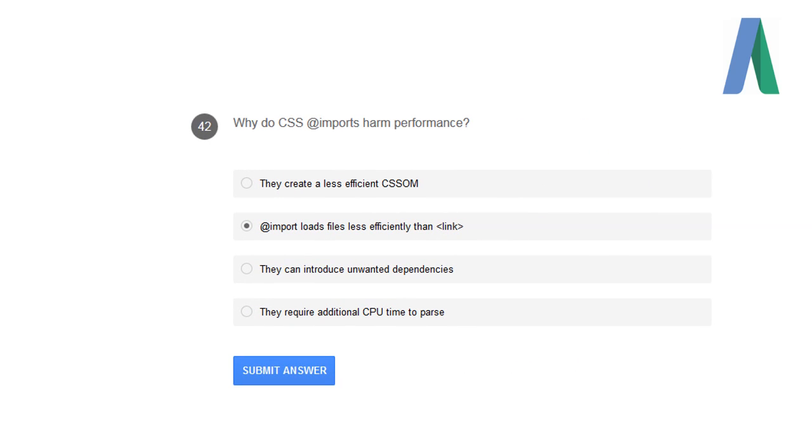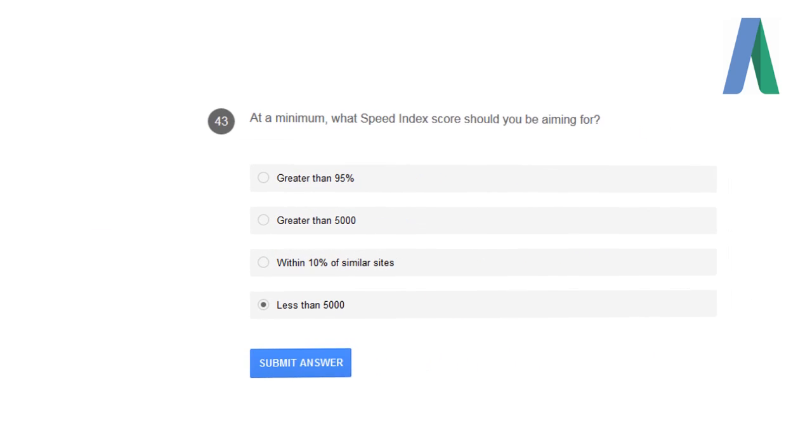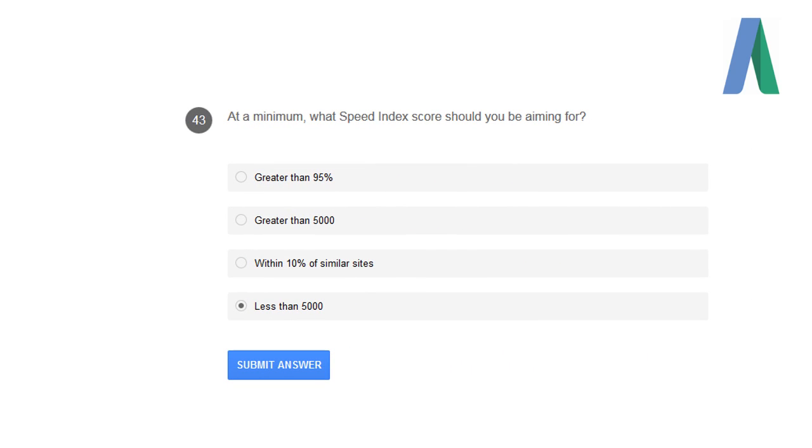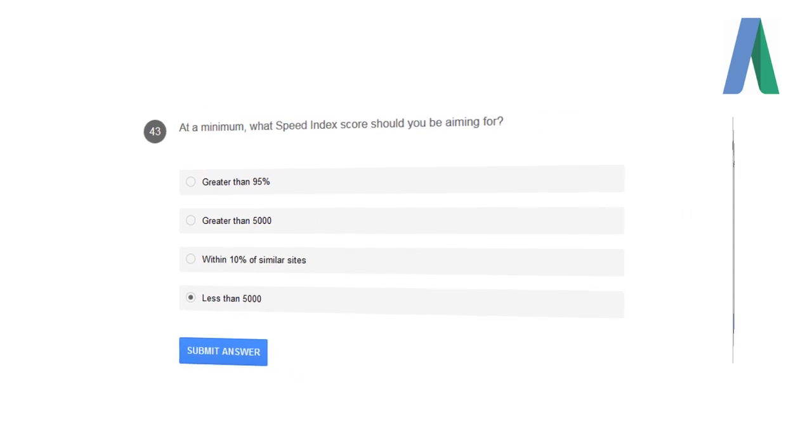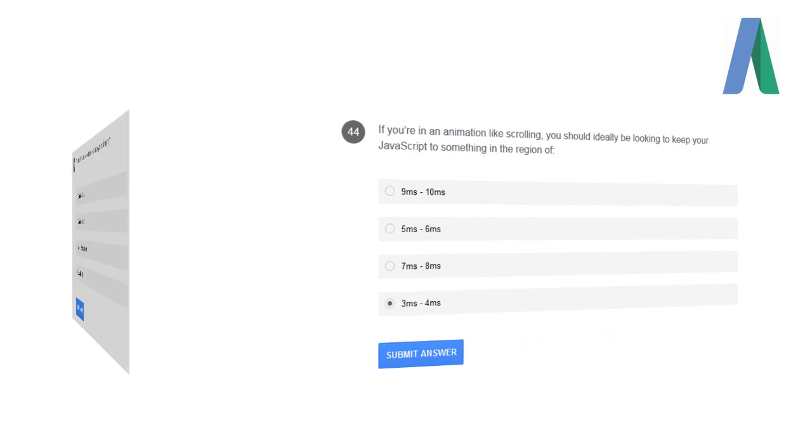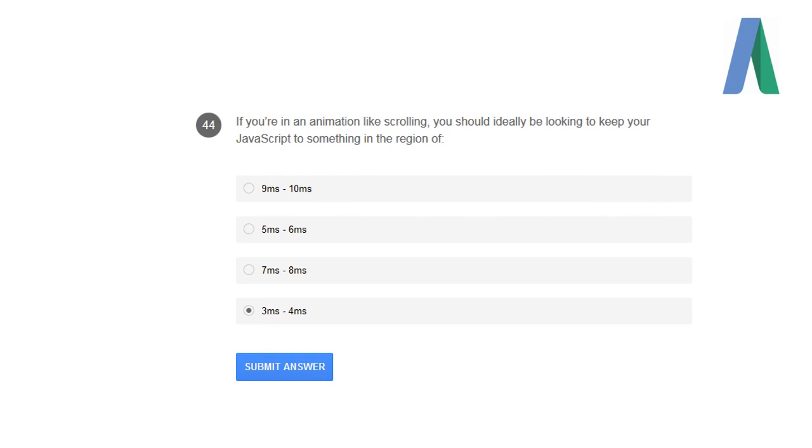Why do CSS at-imports harm the performance? Because at-import loads the files efficiently than a link. At a minimum, what Speed Index score should you be aiming for? Less than 5000. If you are in an animation like scrolling, you should ideally be looking to keep your JavaScript to something in the region of 3 milliseconds to 4 milliseconds.